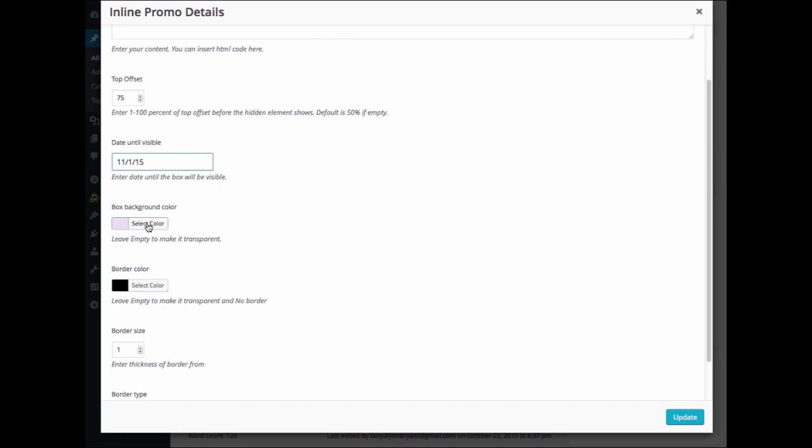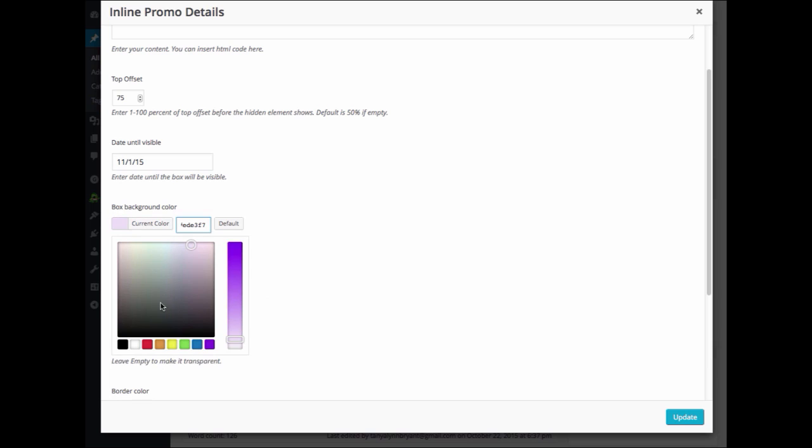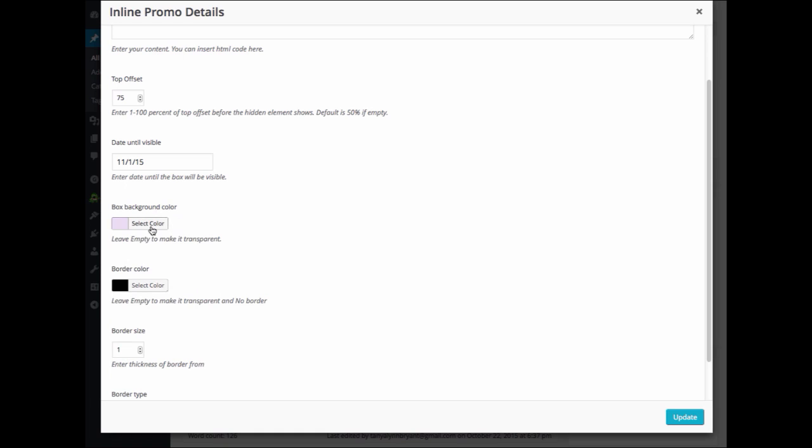In the box Background Color, you can go ahead and choose which color you would like. I'll just leave mine. If you leave it empty, then it is transparent.